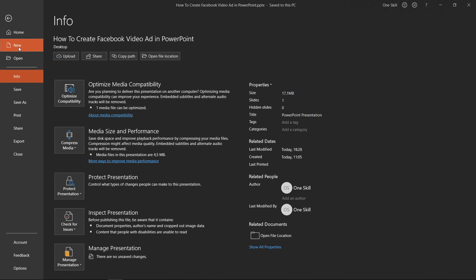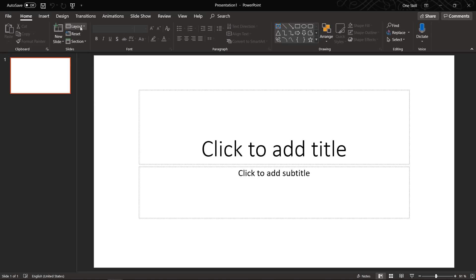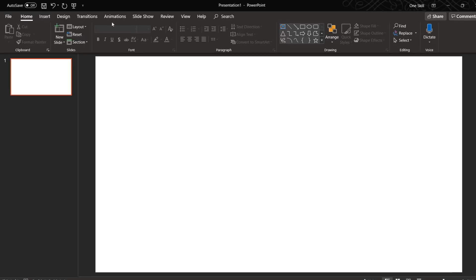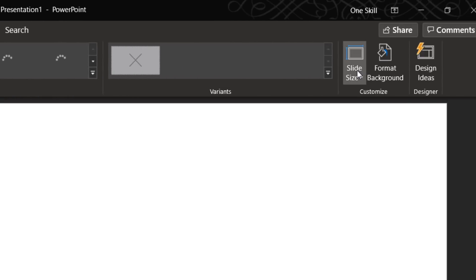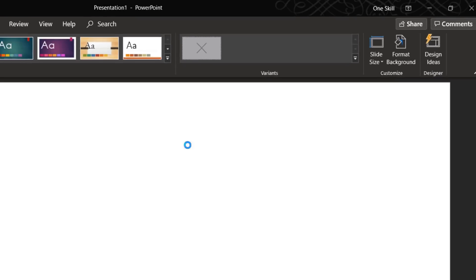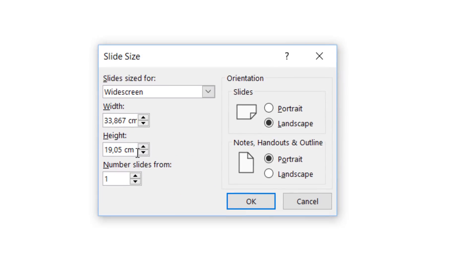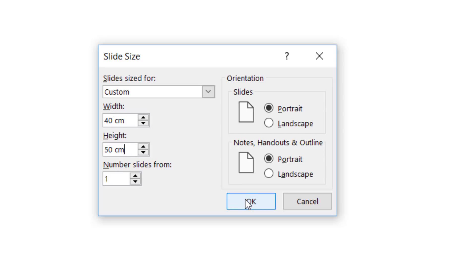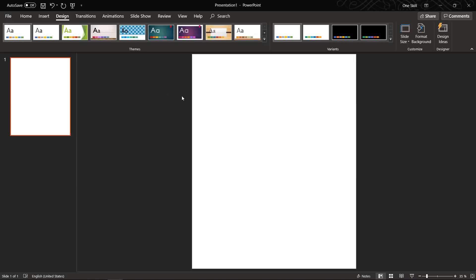Let's open up a fresh blank new presentation and set the layout to blank. Now let's go to the Design tab, click on Slide Size, then Custom Slide Size. Remember, the aspect ratio is 4 to 5 — so for the height I input 50 cm and for the width 40 cm, so 4 by 5. Click OK, maximize, and here we have our 4 by 5 slide size.